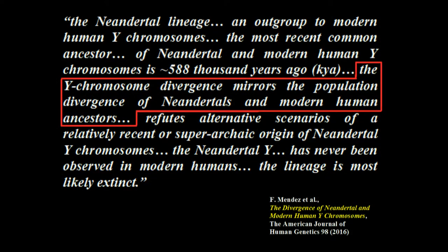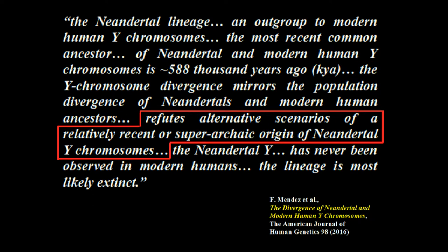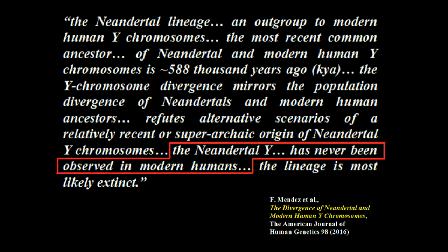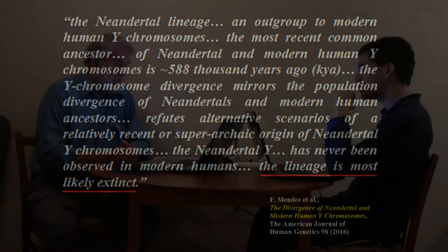So Y chromosome from humans don't match those of Neanderthals. So we only have mitochondrial DNA from humans and we only have Y chromosomes from humans. My mitochondrial DNA comes from women. Y chromosomes come from men. So we only had human mothers and we only had human fathers. Kind of like that. And here's the study. Mendez 2016, the Y chromosome divergence mirrors the population divergence of Neanderthals and modern human ancestors. It refutes alternative scenarios of a relatively recent or super archaic origin of Neanderthal Y chromosomes. The Neanderthal Y has never been observed in modern humans. The lineage is most likely extinct.